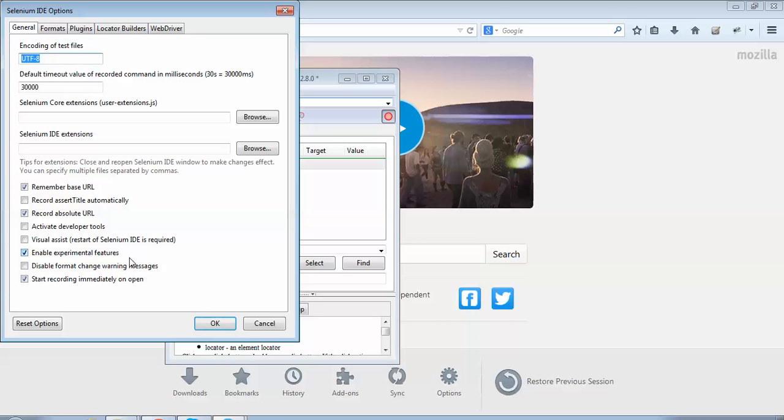Whenever we want to convert the recorded steps into a programming language, we need to keep this setting 'Enable Experimental Features' as on. If this option is deselected, we would not be able to convert any steps into any programming language.